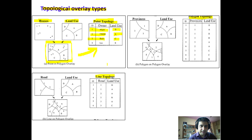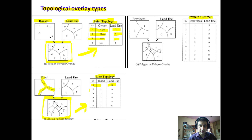Similarly, for line topology, we have a road network — road one, road two, and road three as line features — and a land use layer. When we perform a line topology overlay, the output shows different roads falling within different land use types, and the resulting database records which roads fall within which land uses.